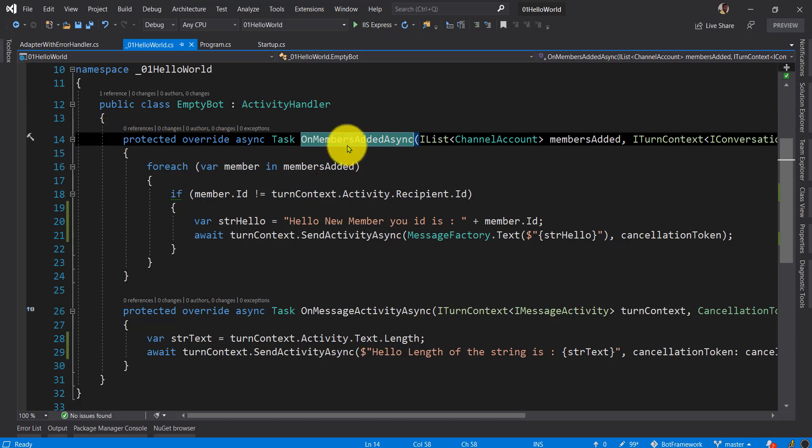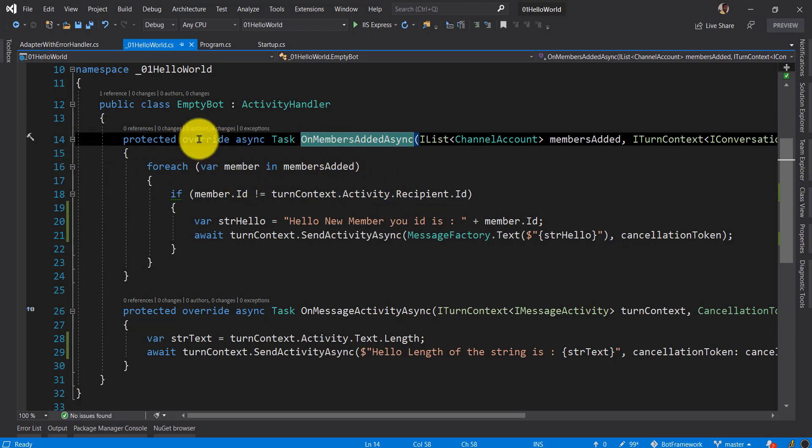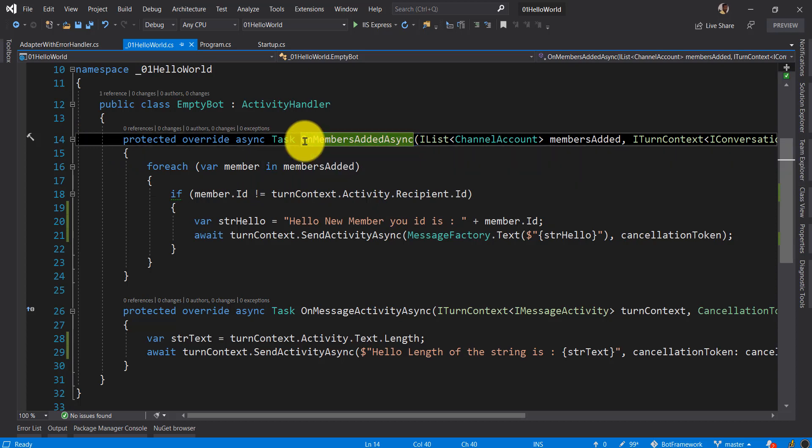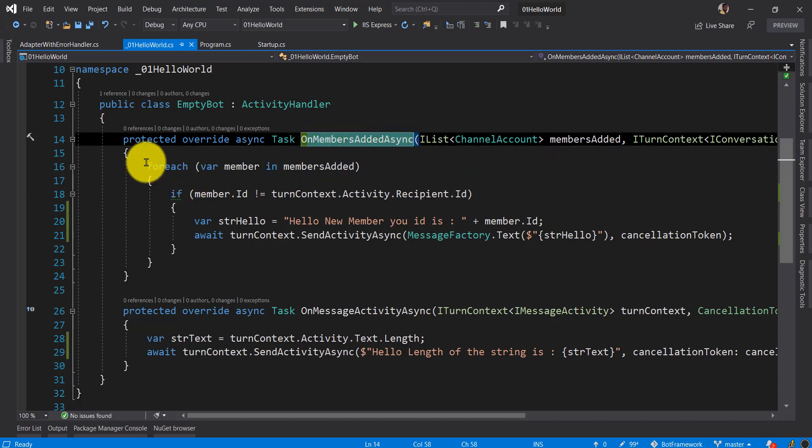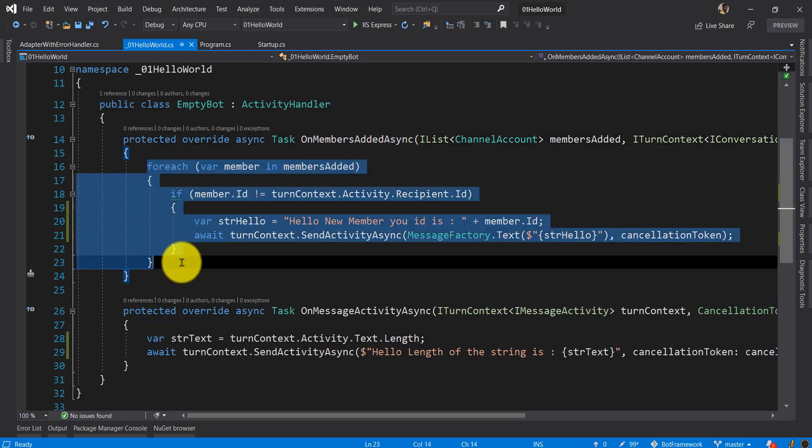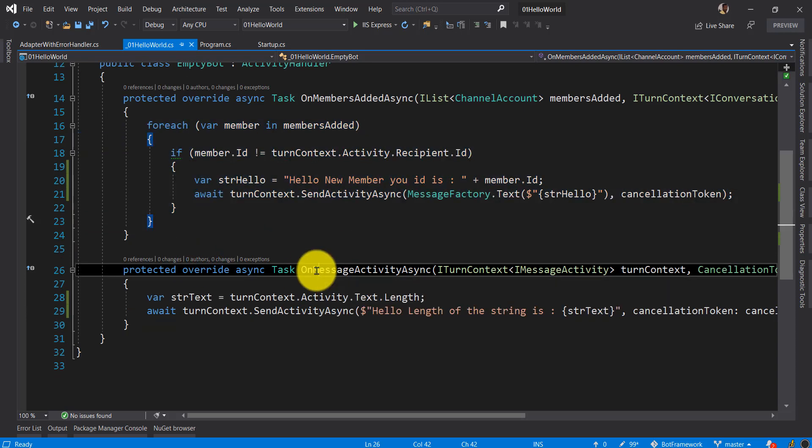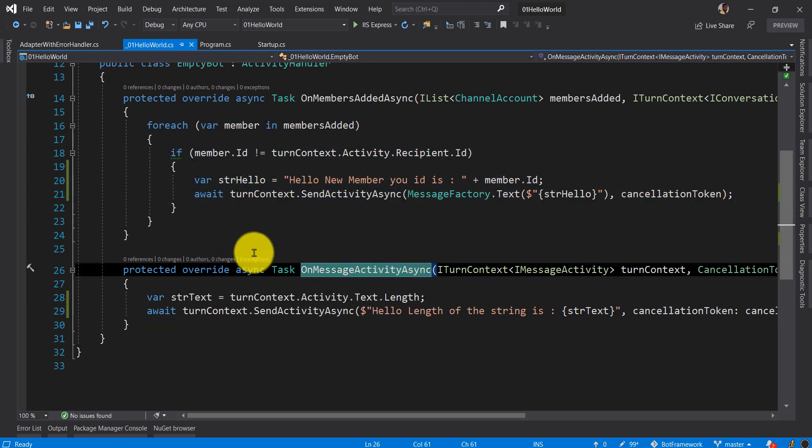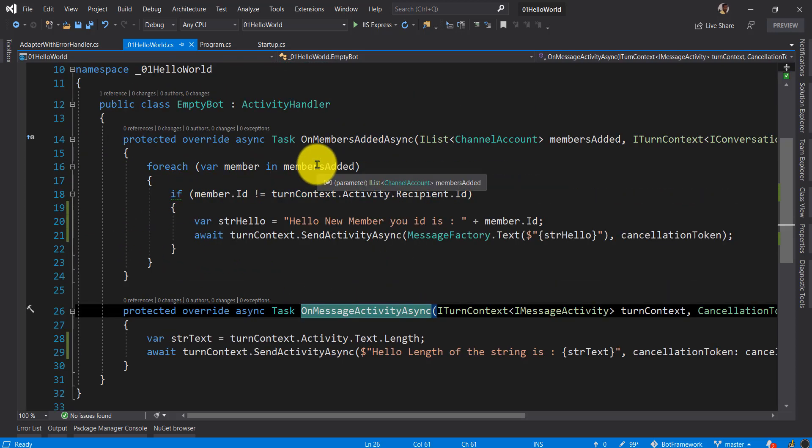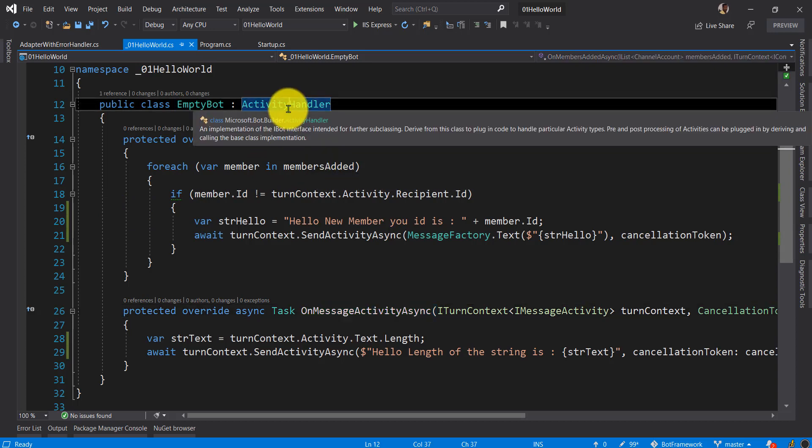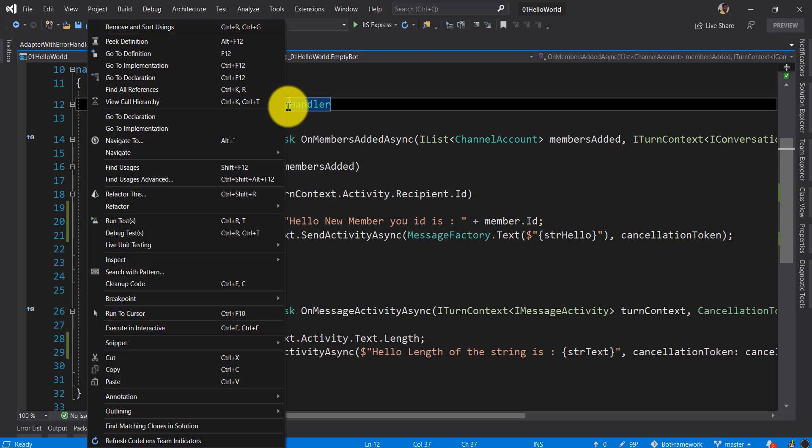When you create the actual Activity Handler, the functions work based on your needs. For example, when a user is added, the function is called. When a message is processed, OnMessageActivities processes it. This is a new way of activity handling.